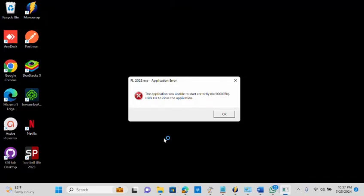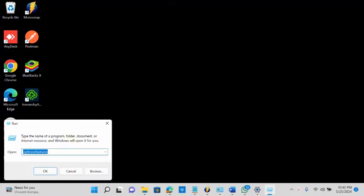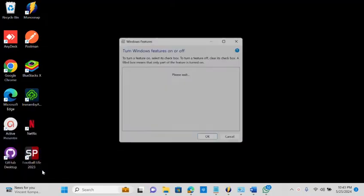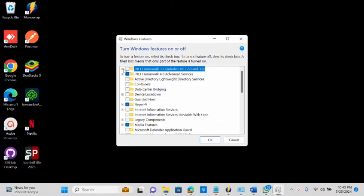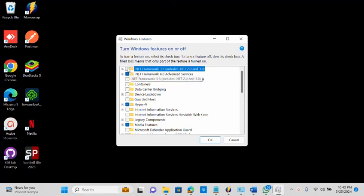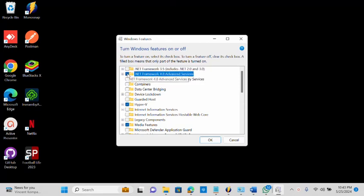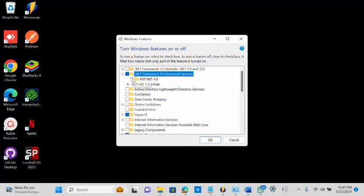So we're still going to try some other options now to see whether it's going to correct it. Yes, another thing you can also check is under the Windows features to confirm if your .NET is installed. So let me launch it now, let me open this optional features. So I have this .NET Framework 3.5 then 4.8.